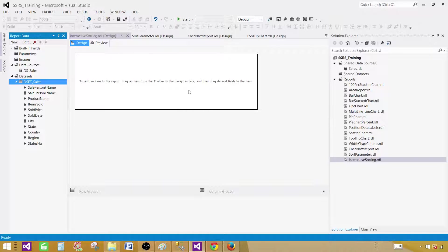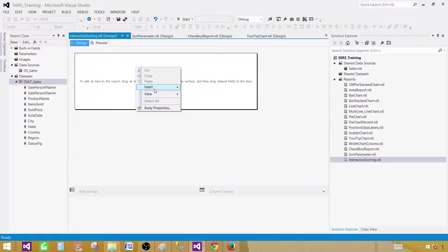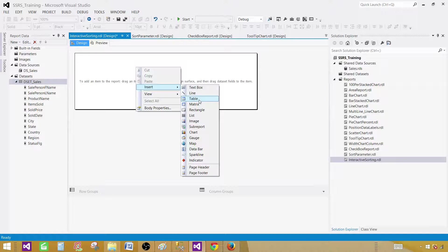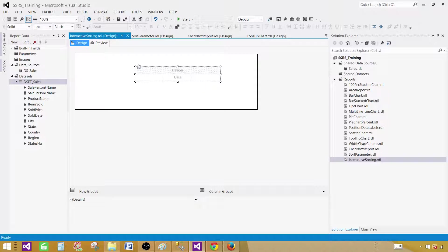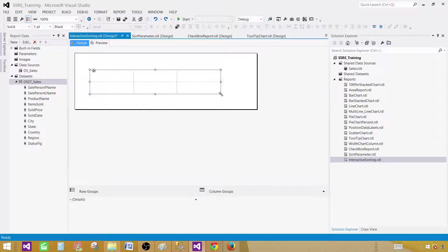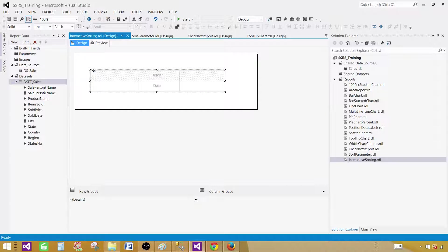Go to design surface, right click and insert and then go to the table. Let's move this one on the left side, make some more space and now bring some columns.